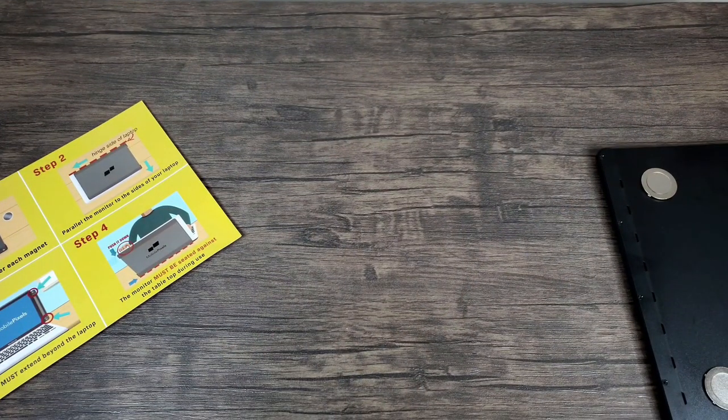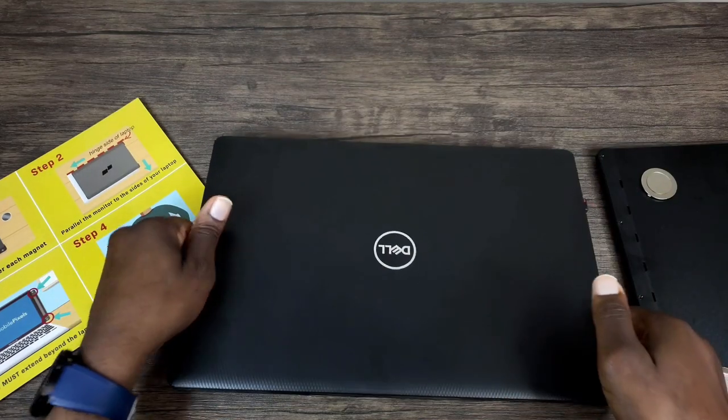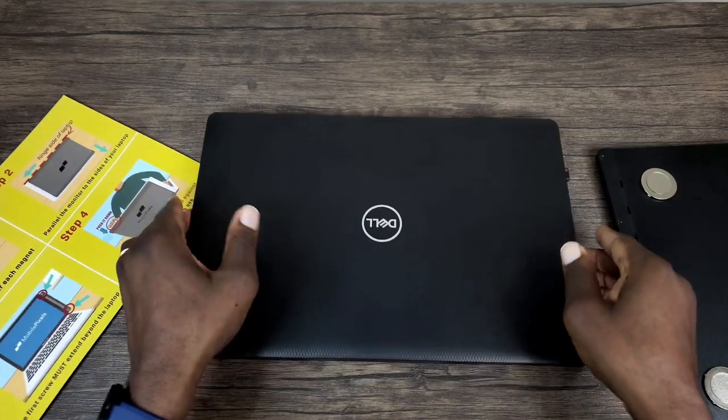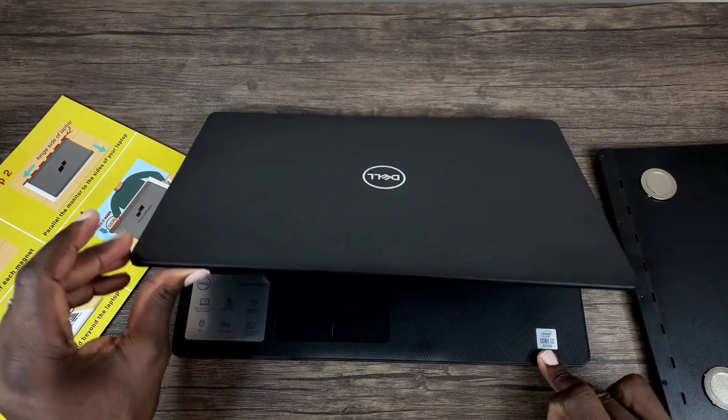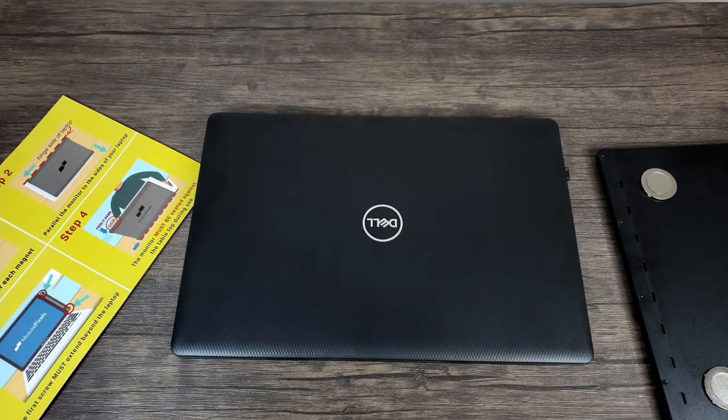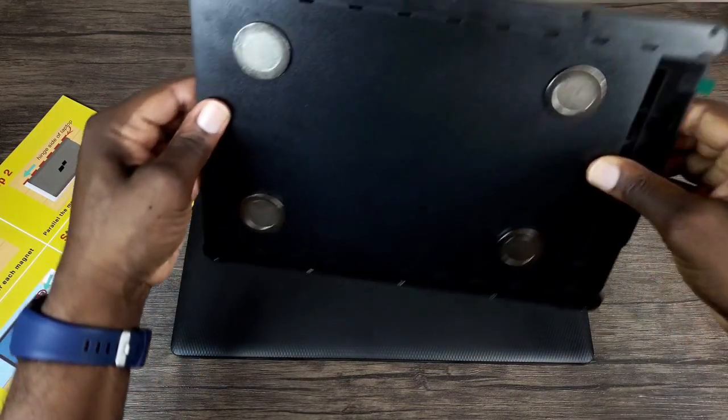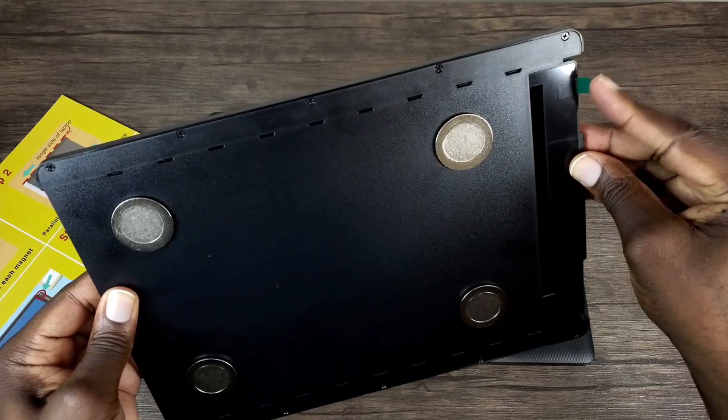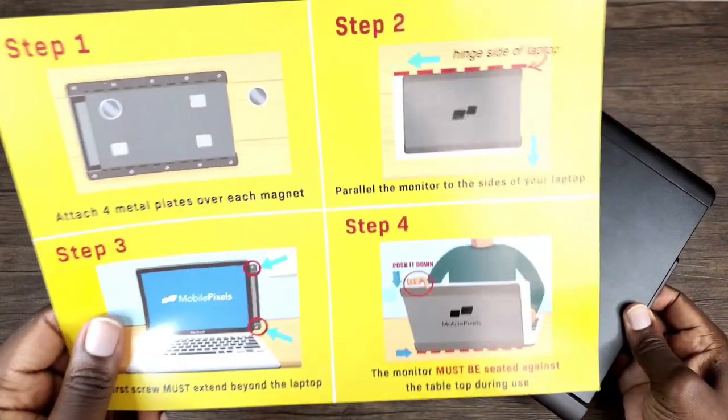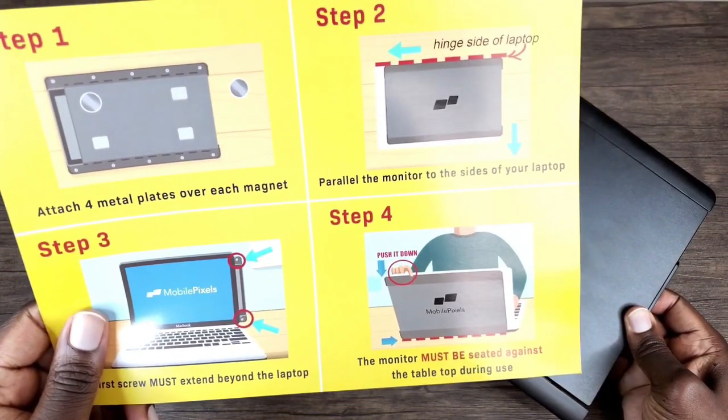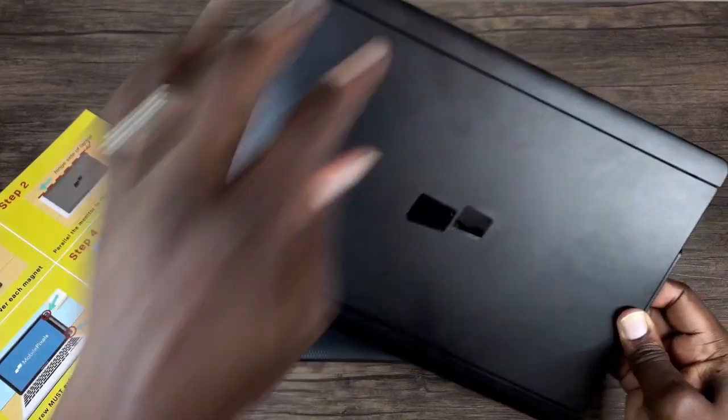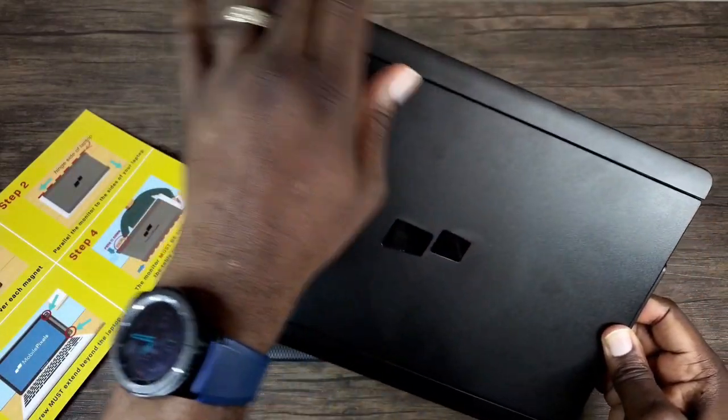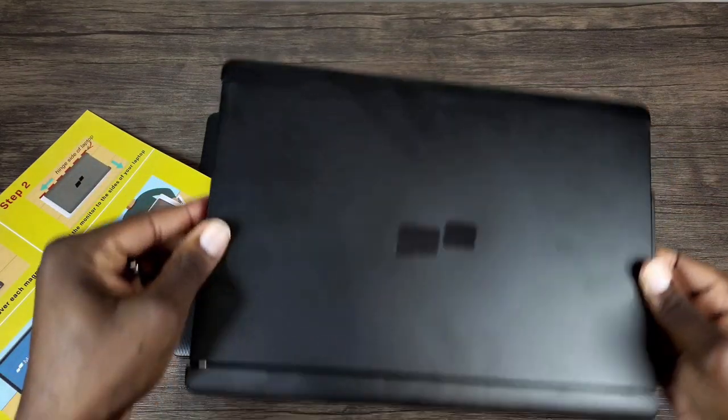And here's my laptop. This is facing me, this is the front part of my laptop, and you'll know that by just opening it up. So you want that part facing you, and you want the top part to come towards you. And then step four, before I get this installed, it states the monitor must be seated against the tabletop during use. So it's going to rest on this when you have it opened for support.